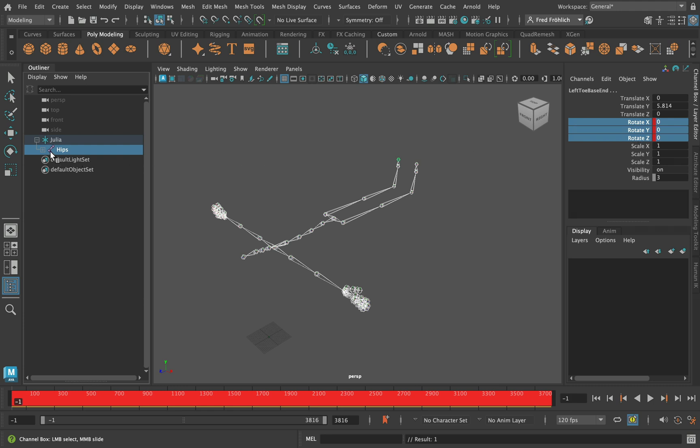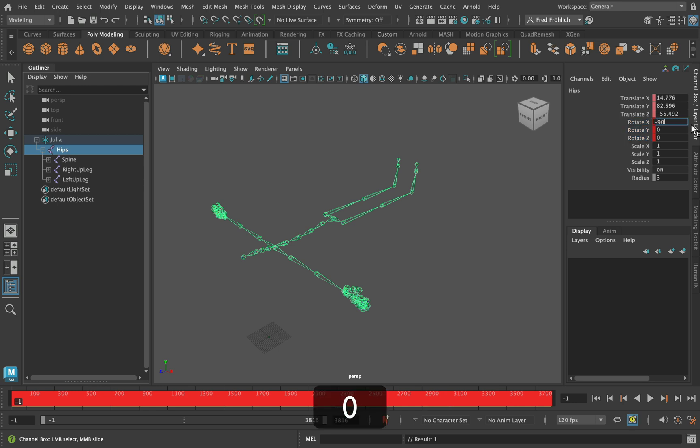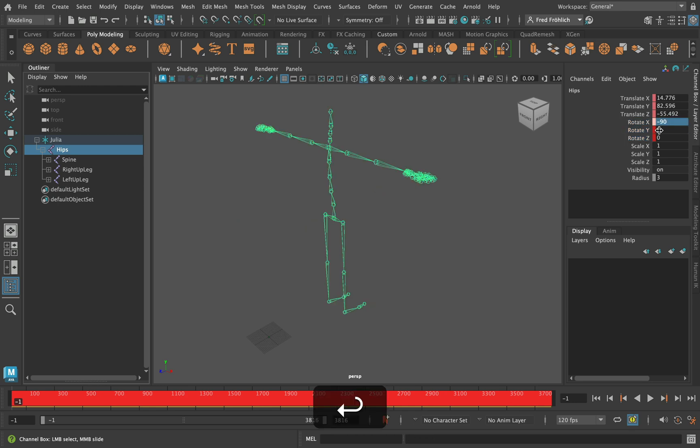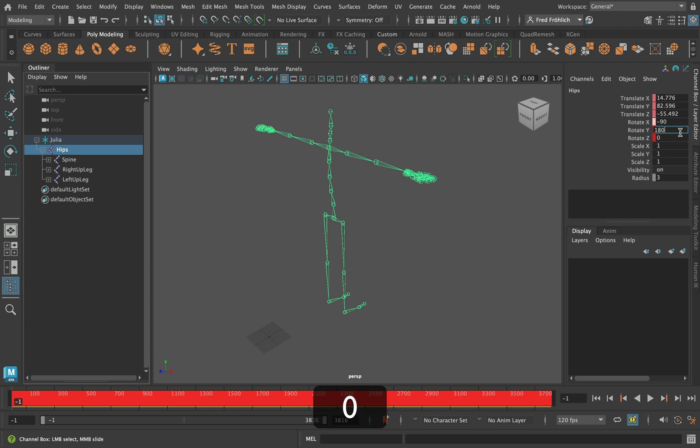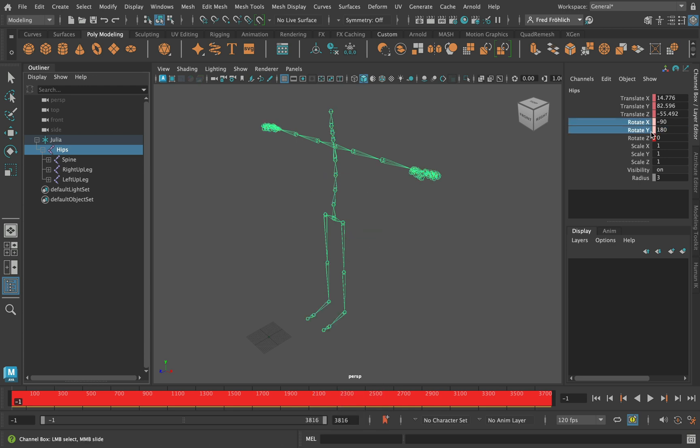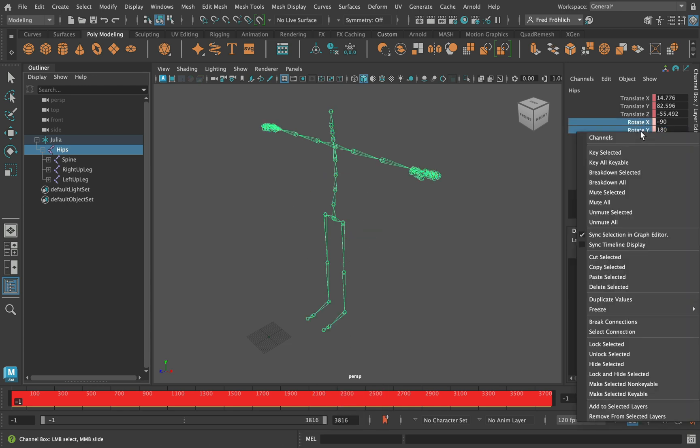This looks almost like a T pose, we just need to rotate the hip. Select only the hip joint in the outliner and change the rotation value for X to minus 90 and for Y to 180. The character needs to be oriented towards positive Z. These values also need to be keyed.